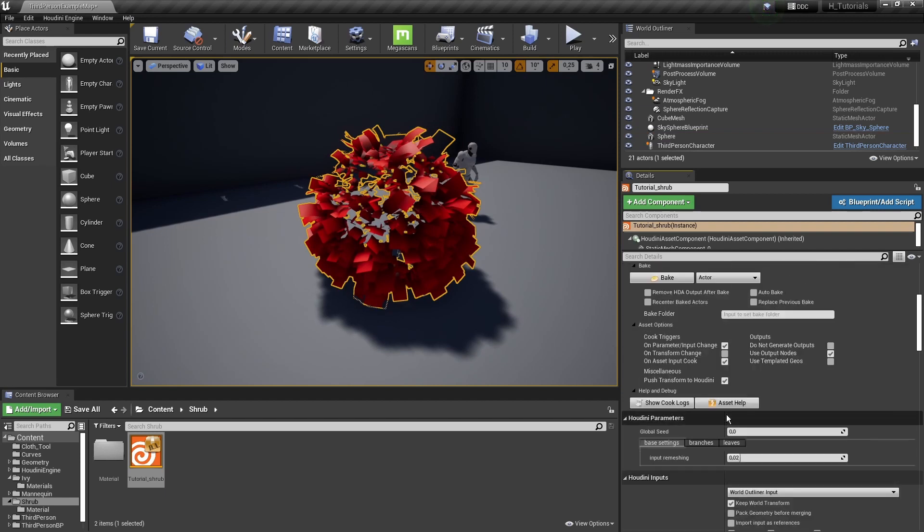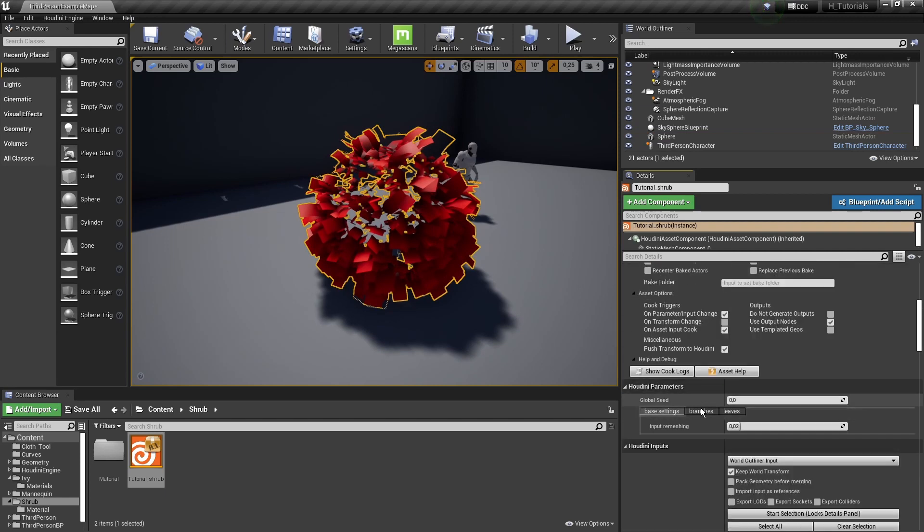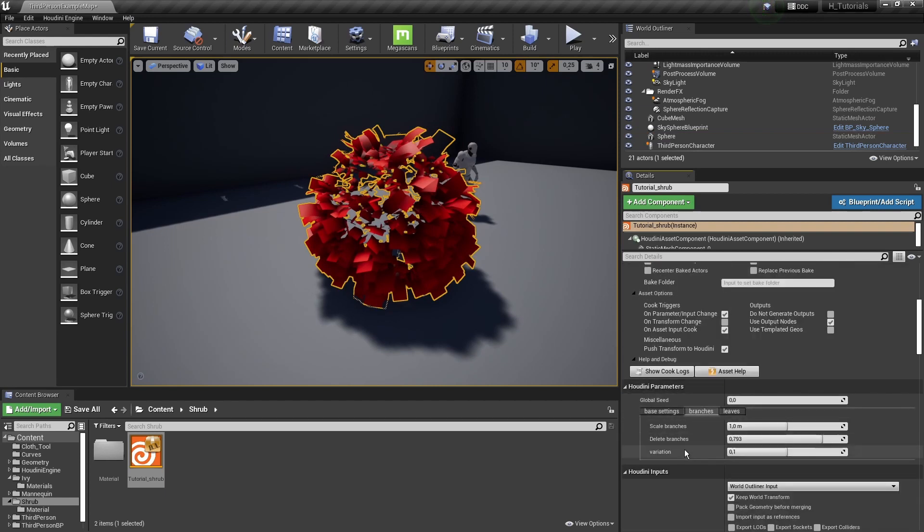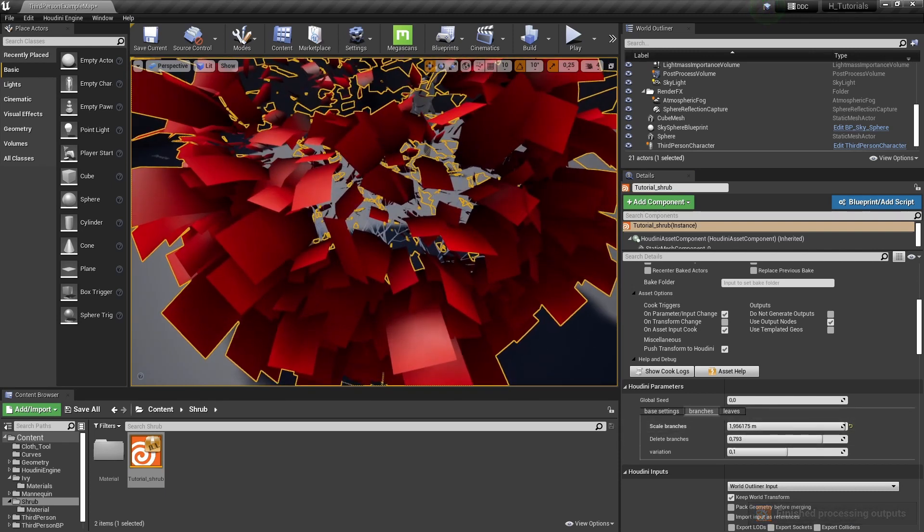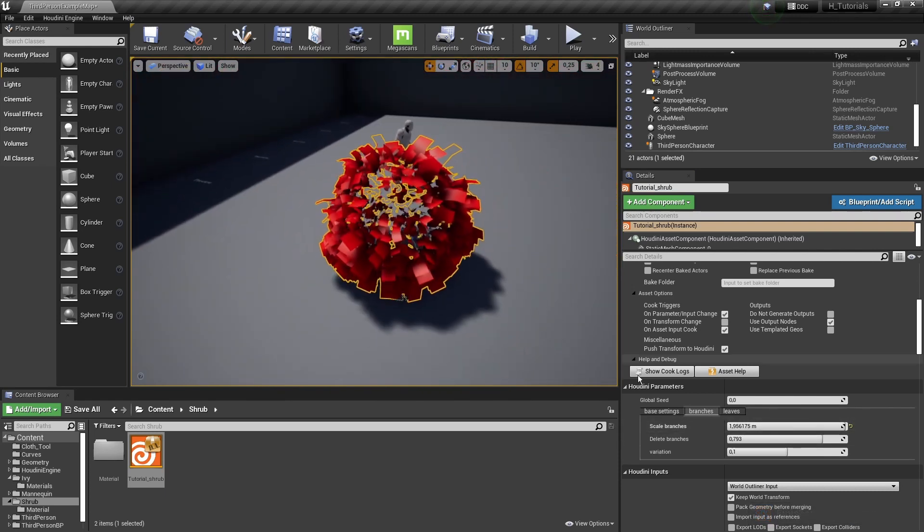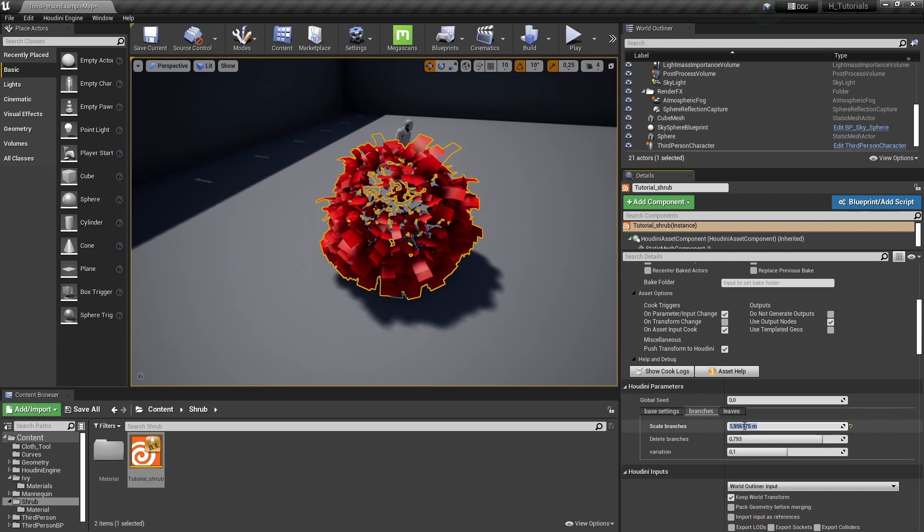I think I had it here already, like scale of the branches, so we can already boost it up here. But I can see it needs to be a lot more, so we can even go to five.